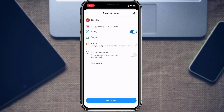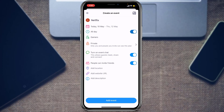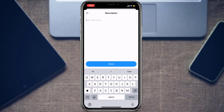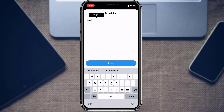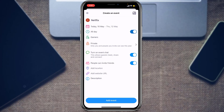You can also turn on Event Chat, which allows guests to share and connect. Turn this option on in order to chat on this event. You can also customize more options, such as allowing invited guests to invite other friends, adding a location, adding a website URL, or adding a description.